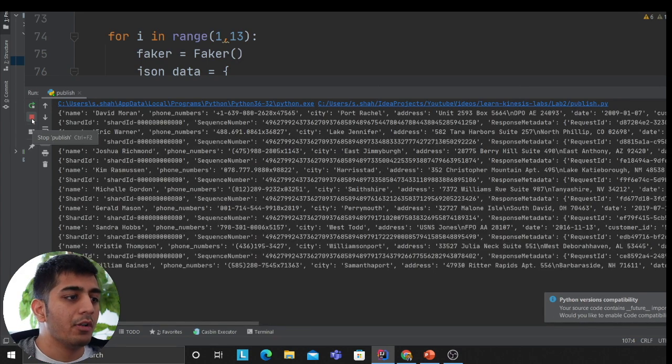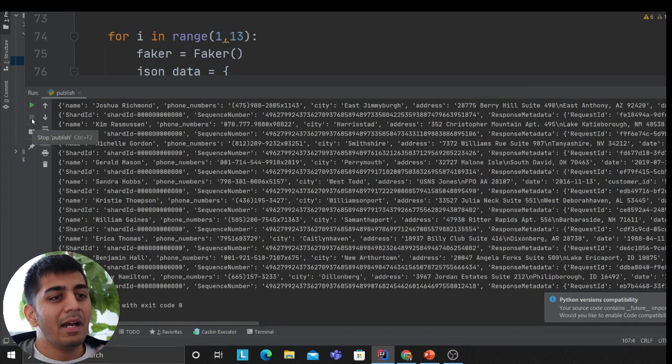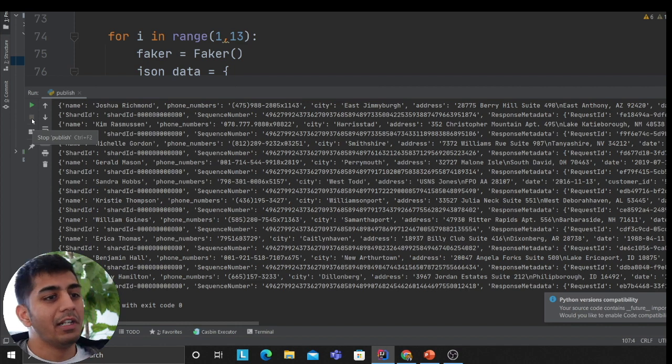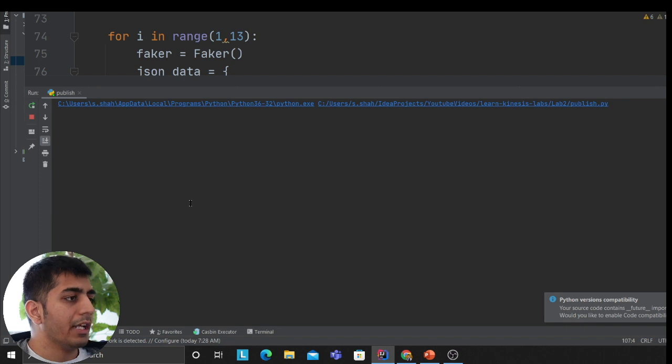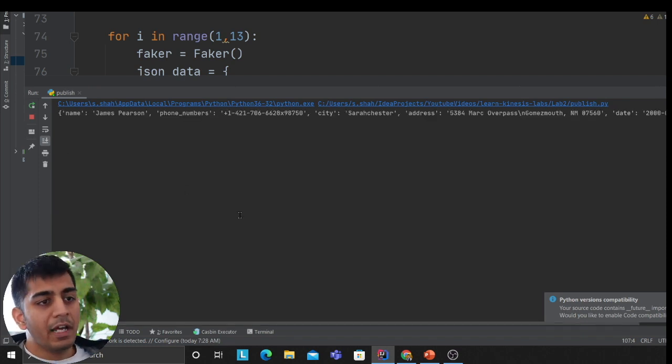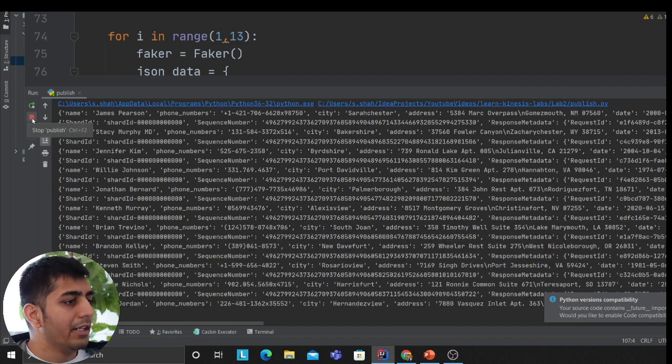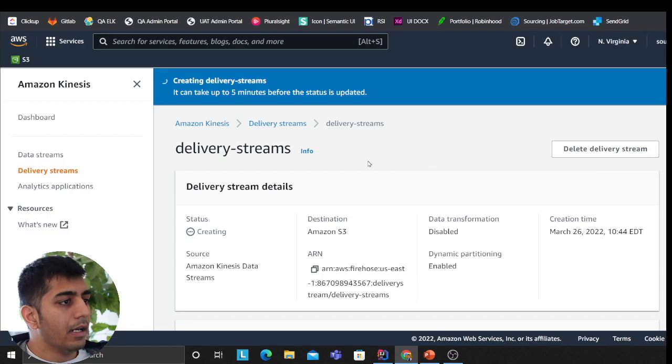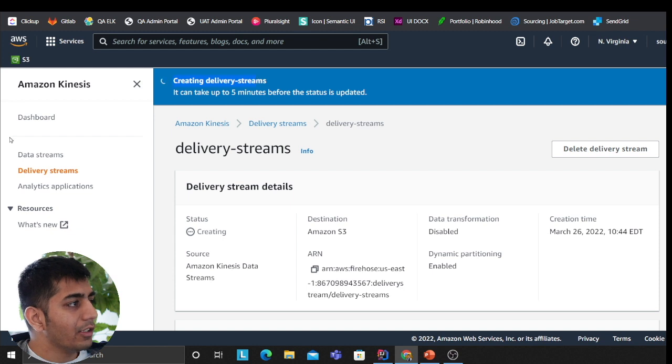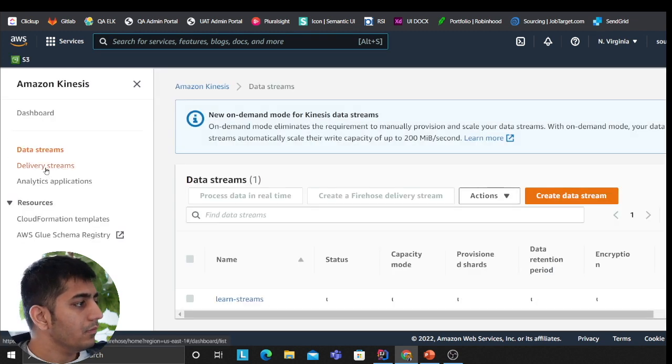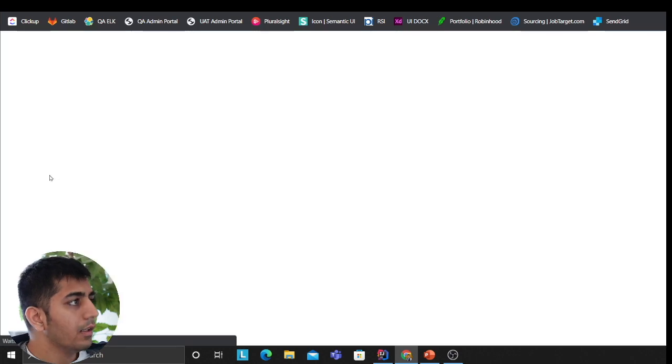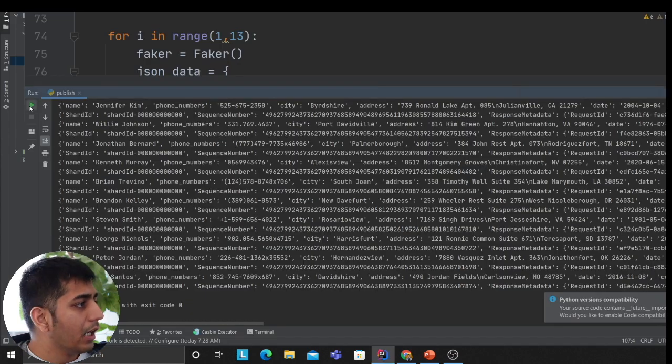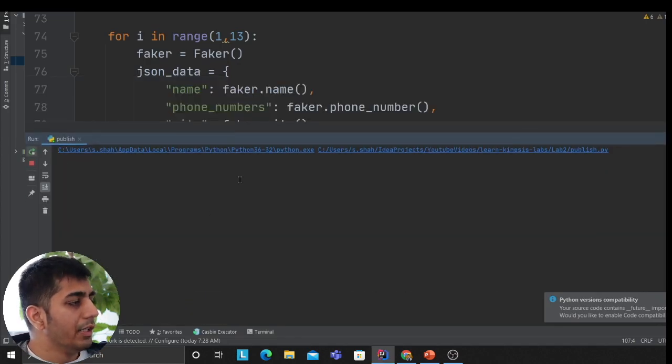I'm again gonna generate that, and then we gotta wait for some time depending upon the buffer time and size that you have set up in your settings. It might take up to a minute or two to reflect that data into your S3. One more time, and then we'll go to S3 and take a look. As you can see, so far I have published so many records to my Kinesis data streams, and my data stream is connected to my delivery—oh, it's still creating. I should have waited, but it's fine.